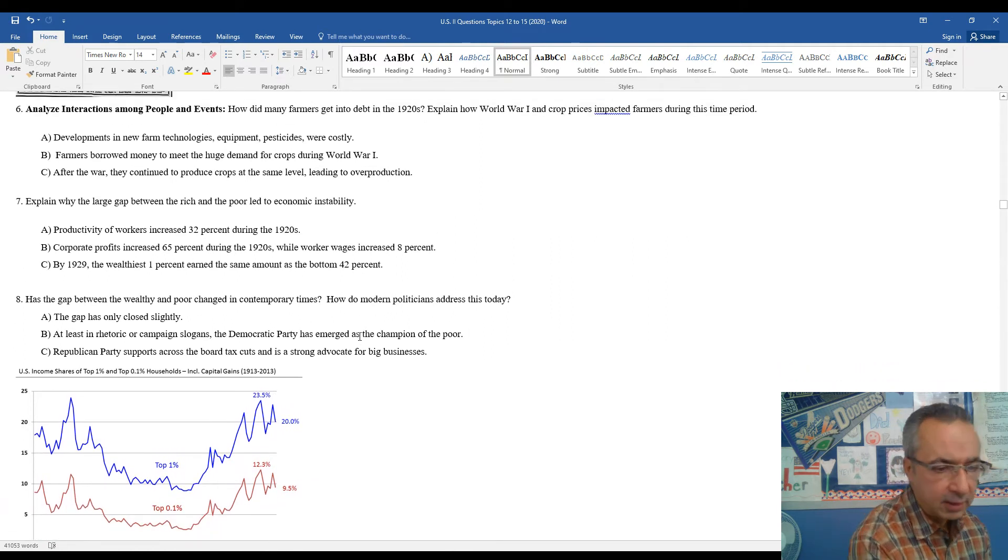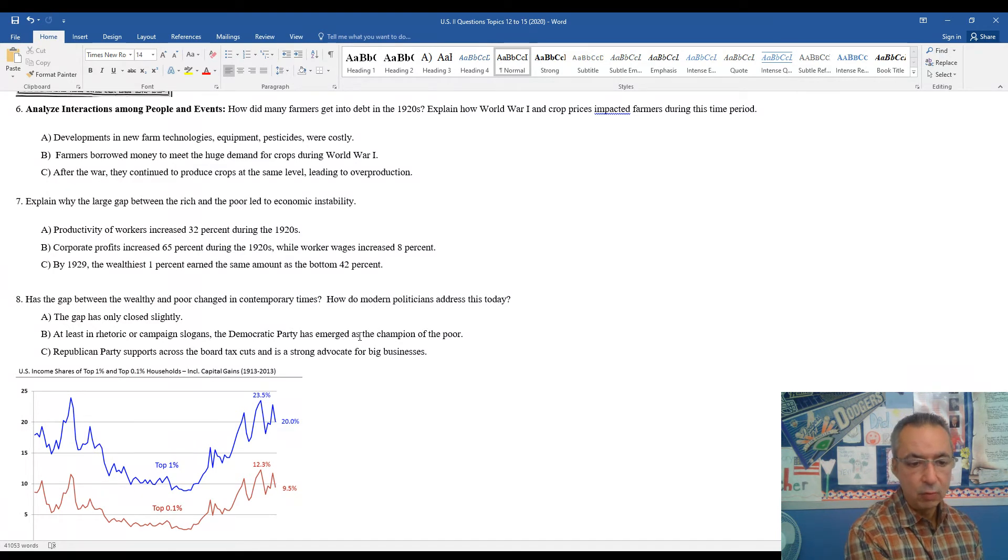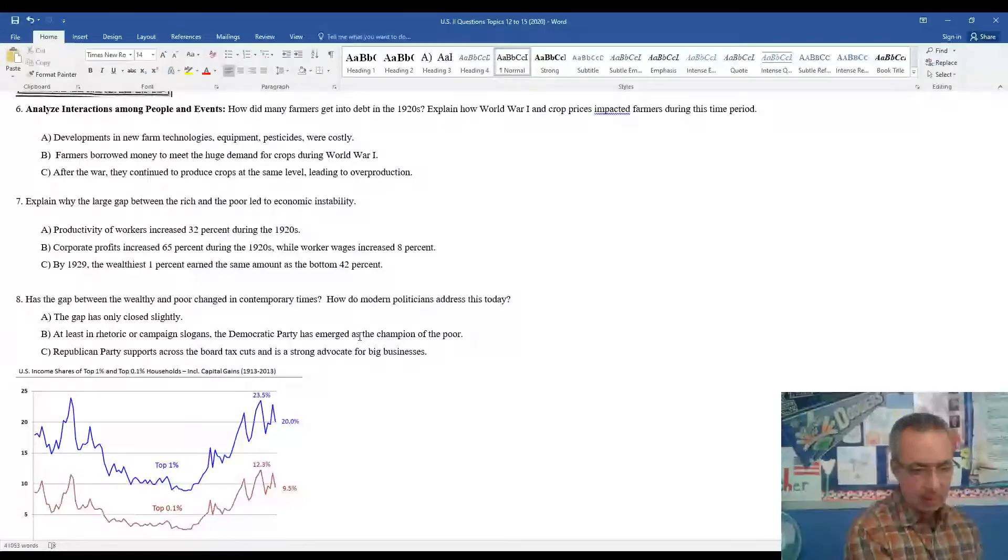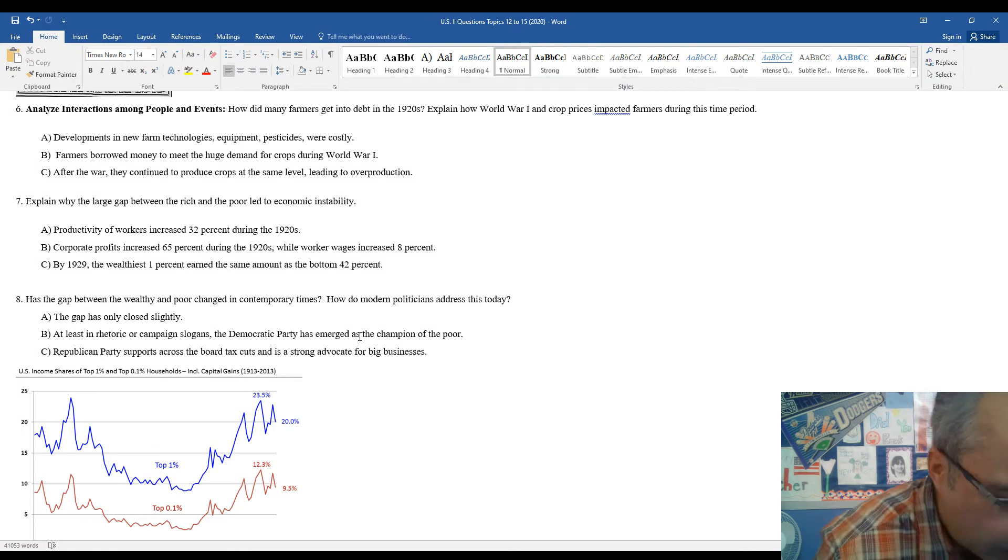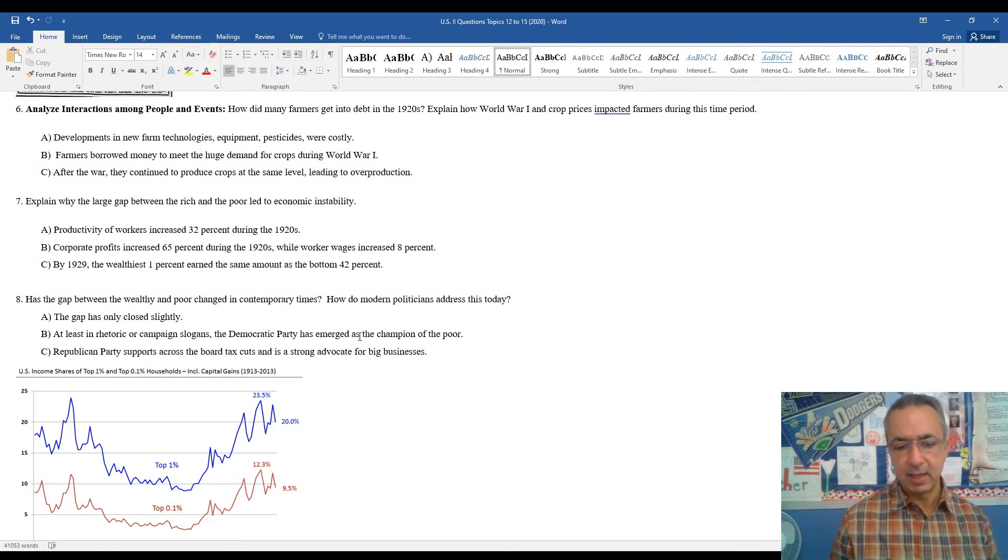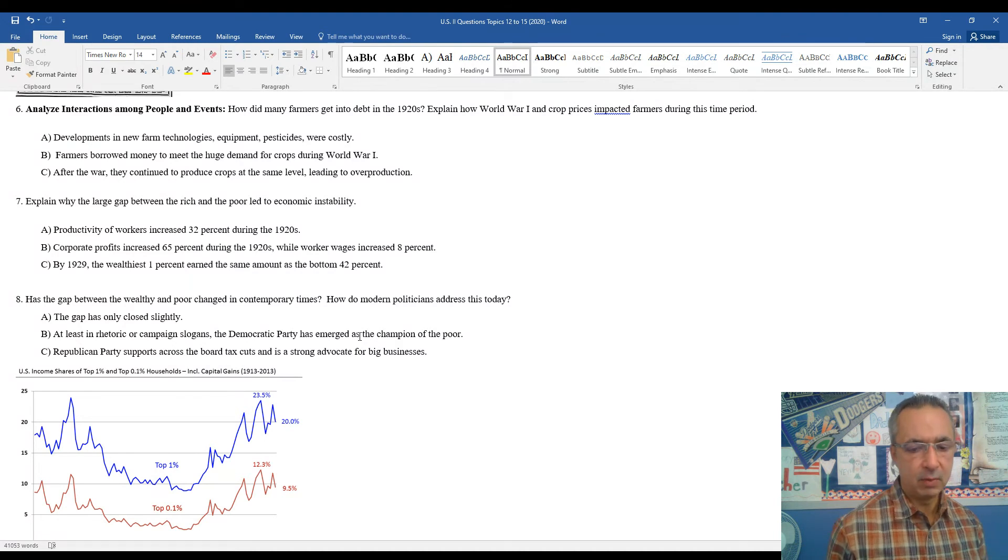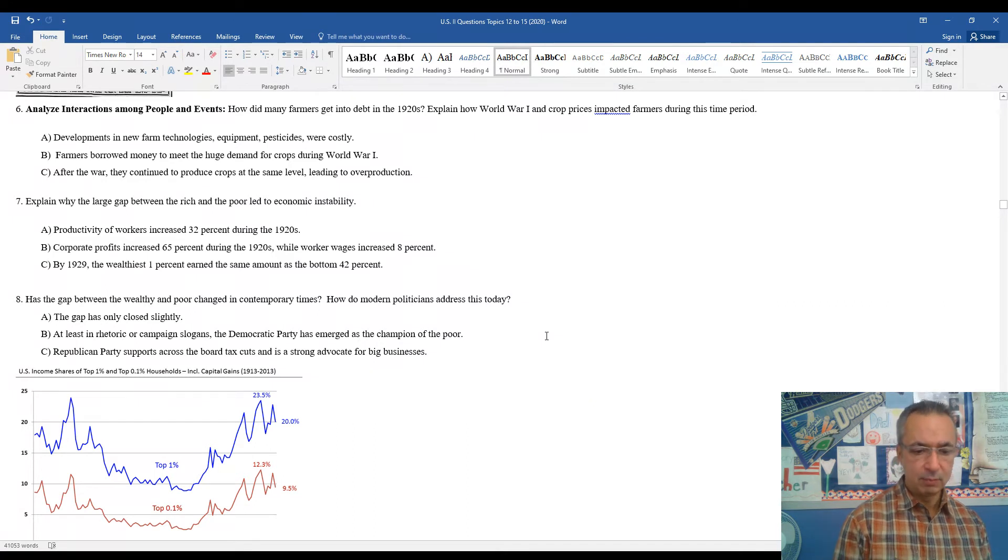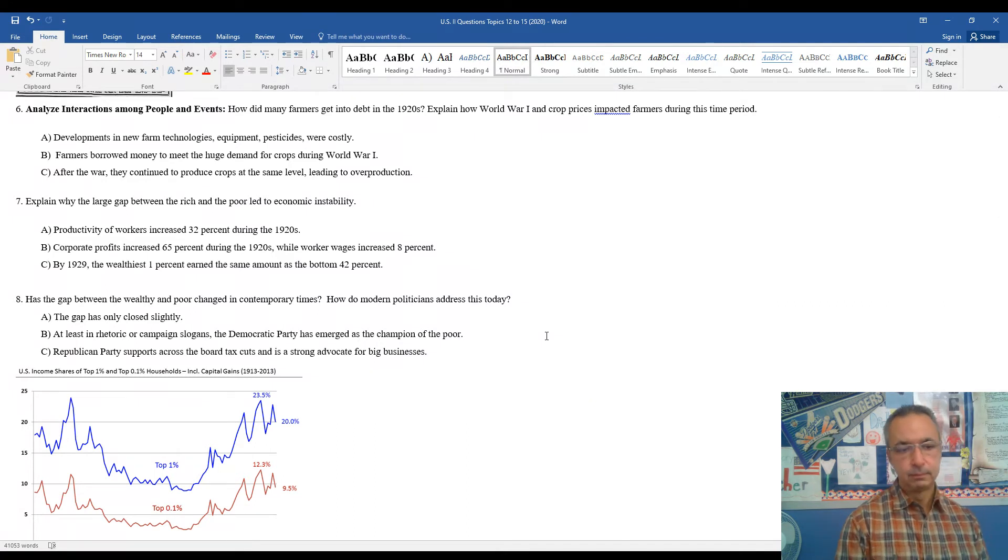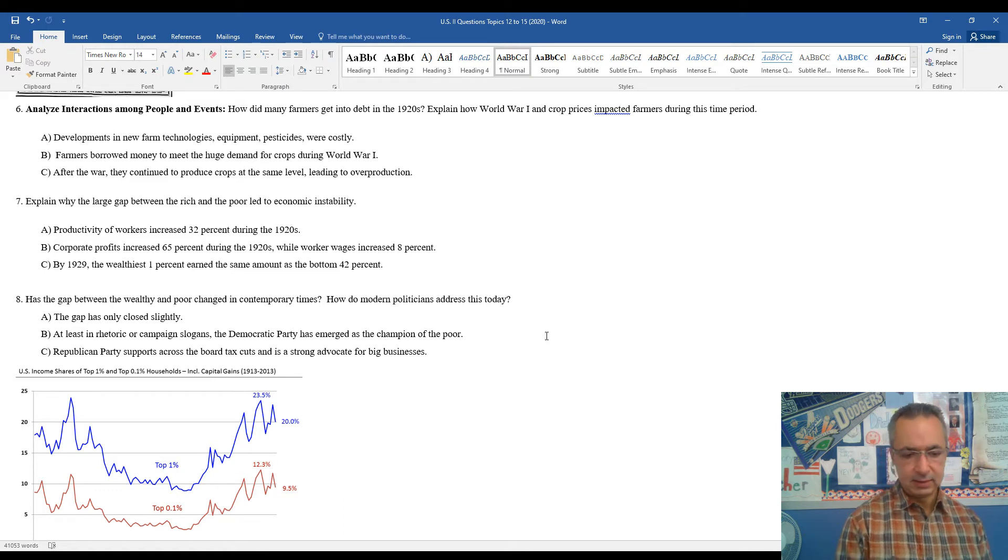All right. So looking at number eight kind of takes it into contemporary times. The gap is only closed slightly in contemporary times, at least in rhetoric or campaign slogans or the general message coming out of campaigns. The Democratic Party has emerged in contemporary times as the champion of the middle and lower class. Republican Party support across-the-board tax cuts, which Democrats always demonize as the tax cuts for the wealthy.